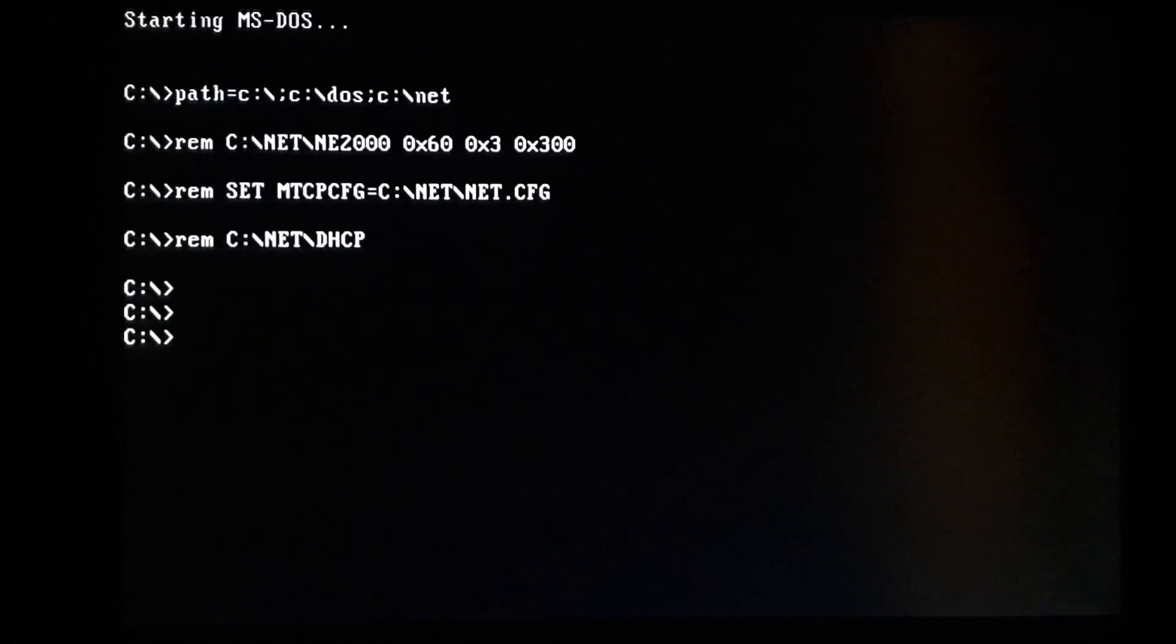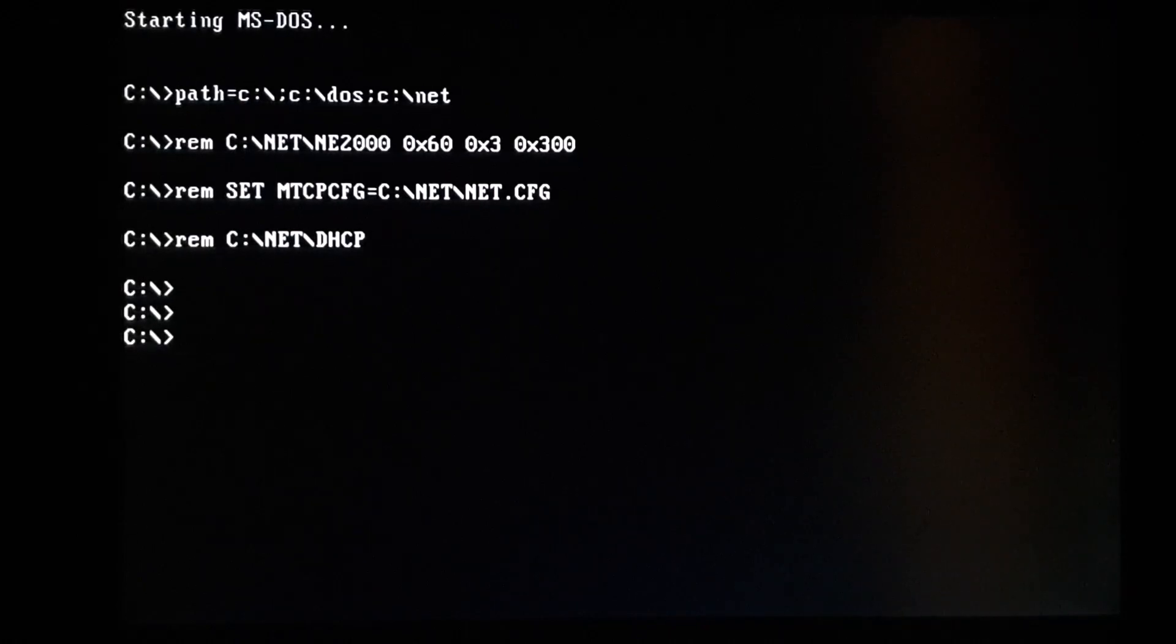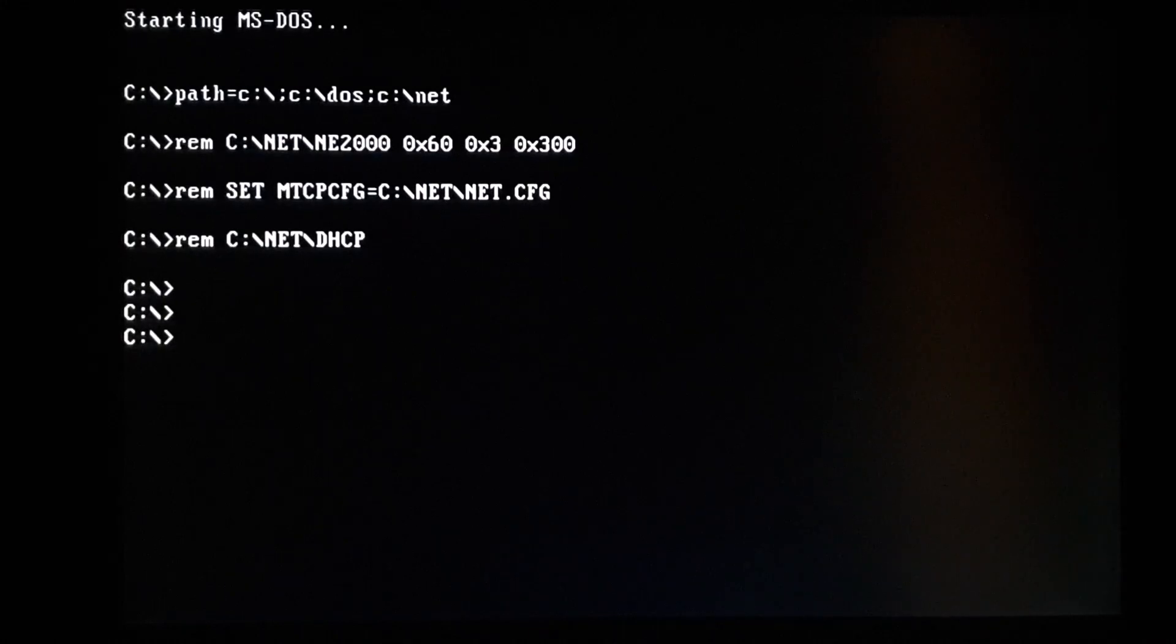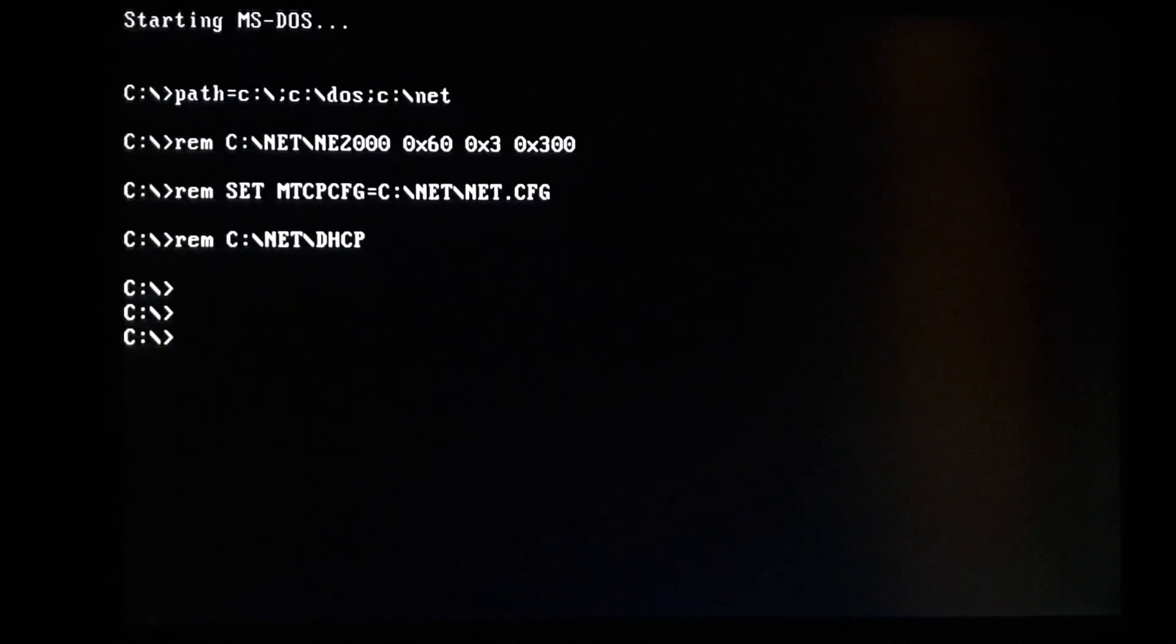The network card on here, I just remmed it out in the autoexec. So I don't have it plugged in, but the network card is in there and it works.